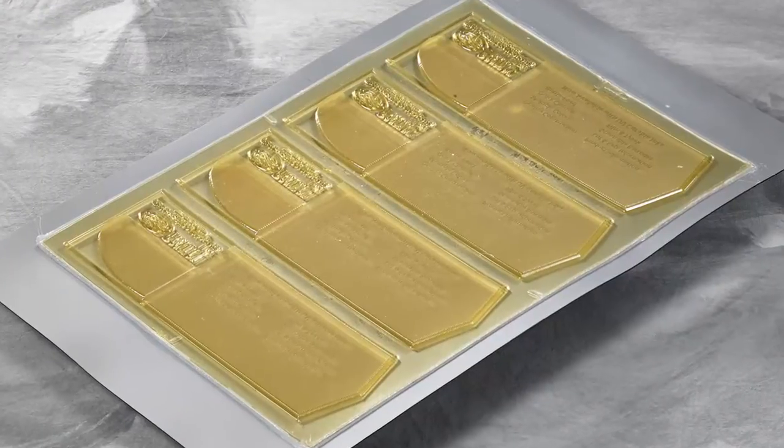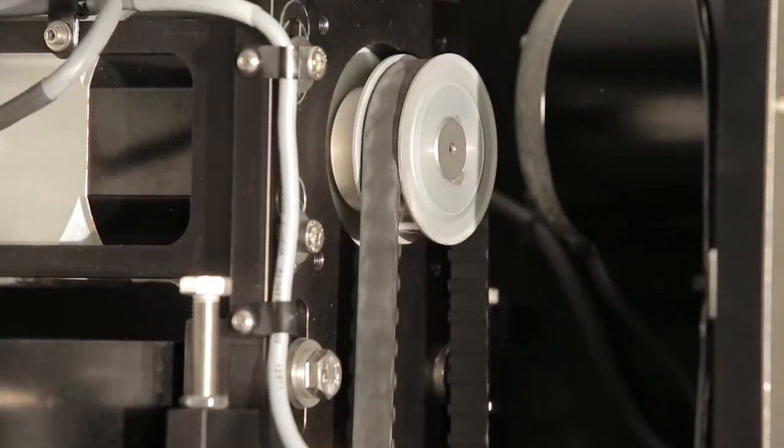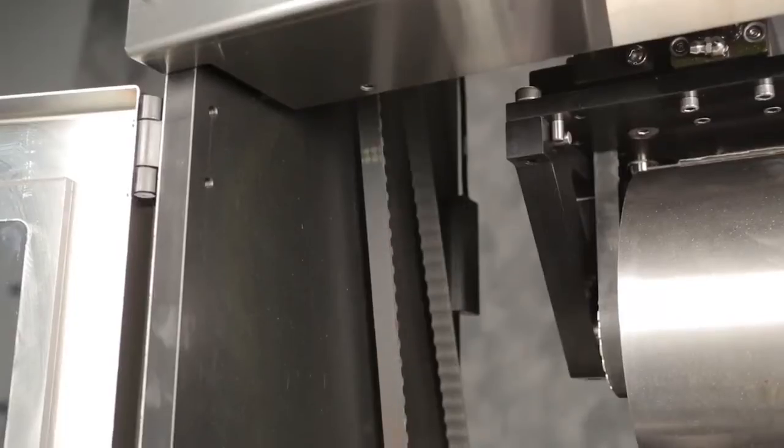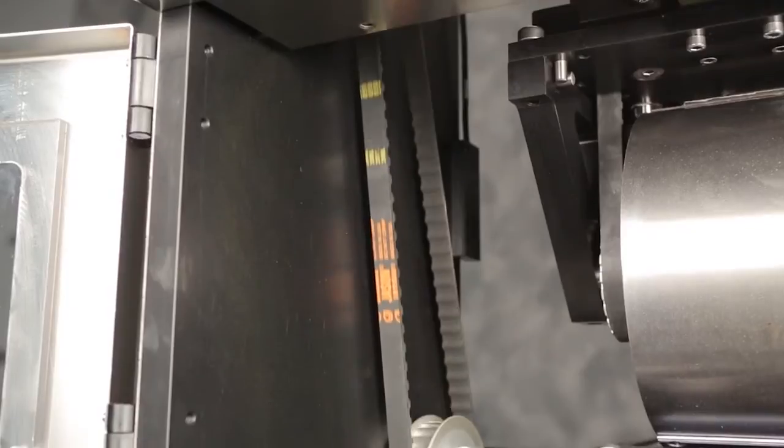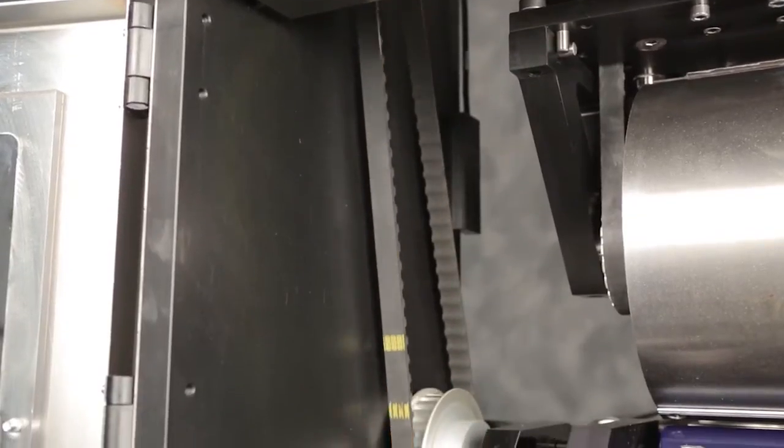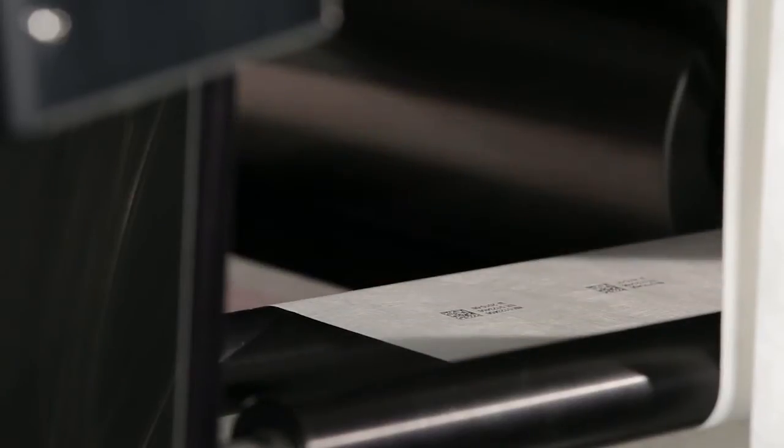All three stepper drives operate in sync to ensure the surface speeds exactly match. As the print drum traverses, it carries with it the digital printer, laying down the variable information.